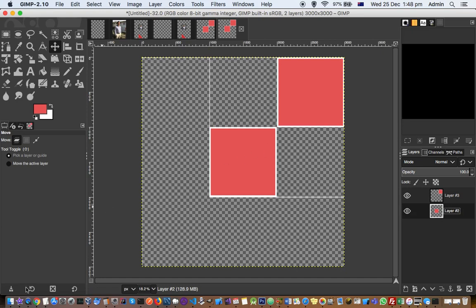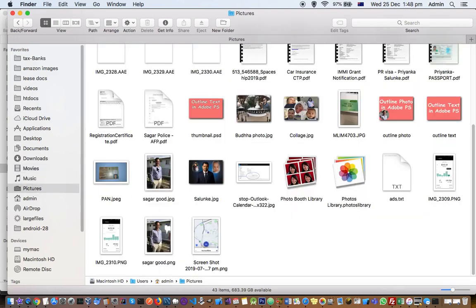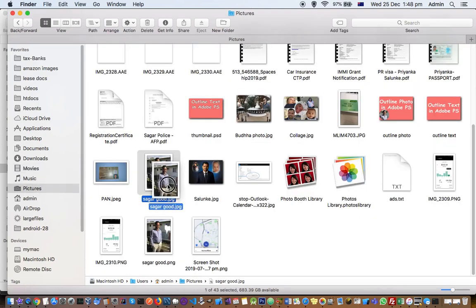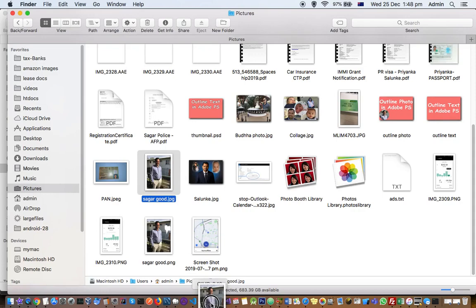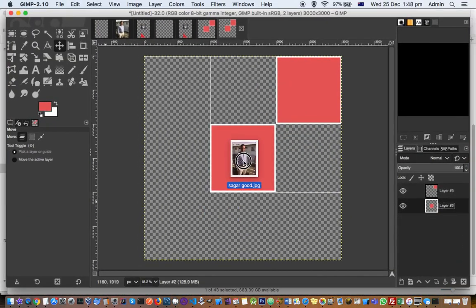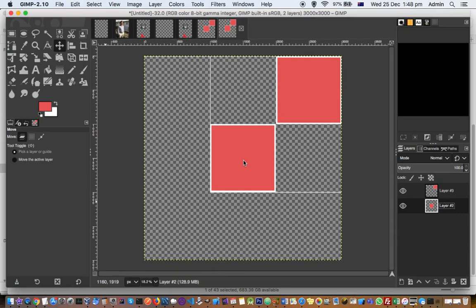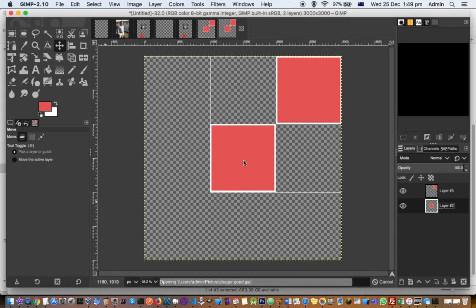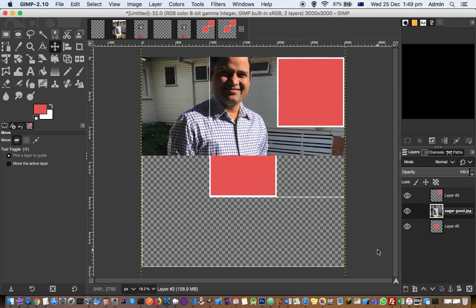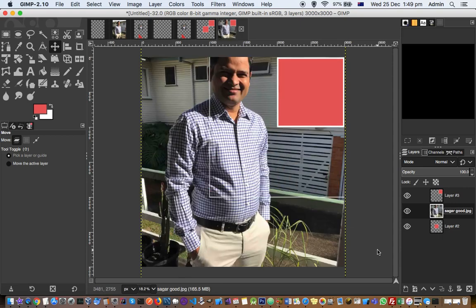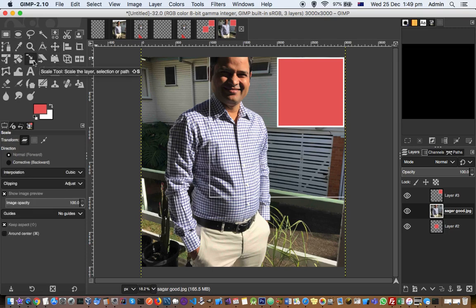Next thing that you have to do is just drag and drop the images over there and then add the clipping mask. So I'm just going to go to Pictures and then add this image there. Then you can resize this image by going to this tool, scale tool.